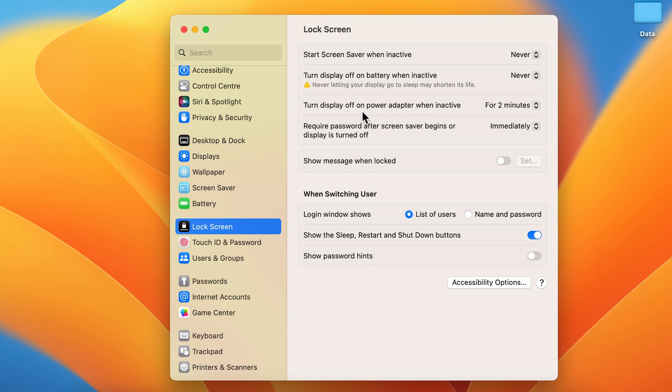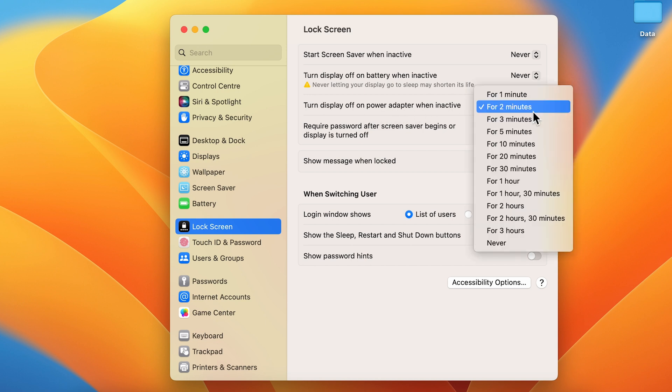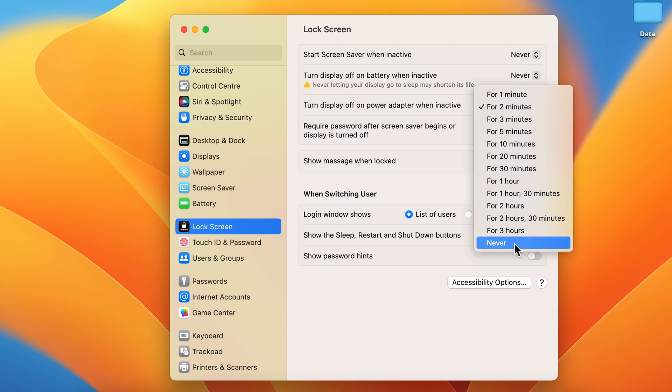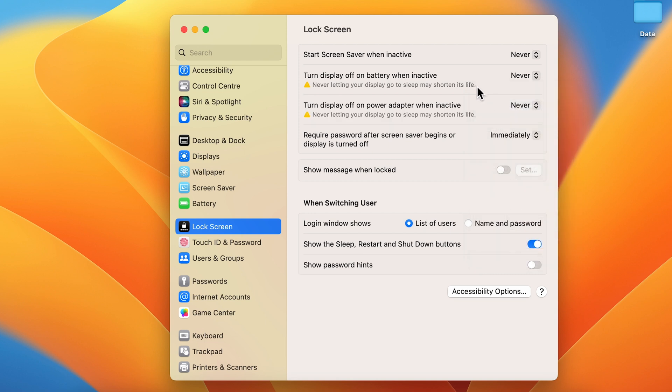If you're connected to a power adapter, the third option is for you. Do the same thing - select this timer option, go down, and select 'Never.'